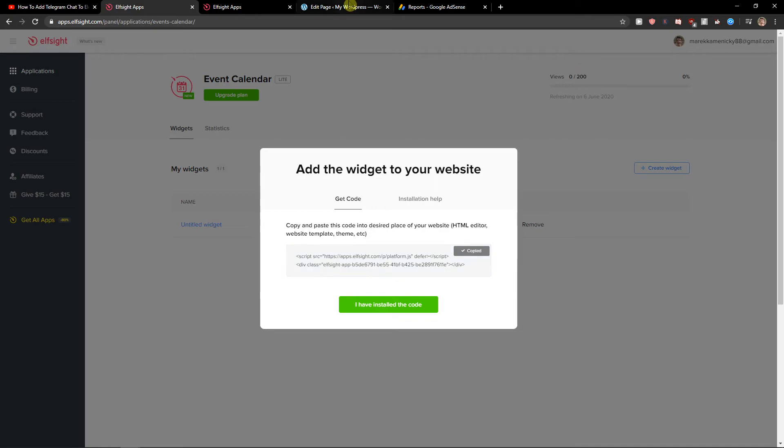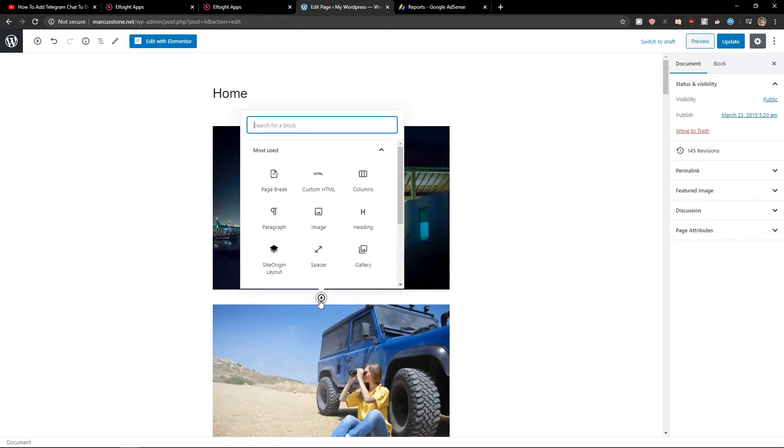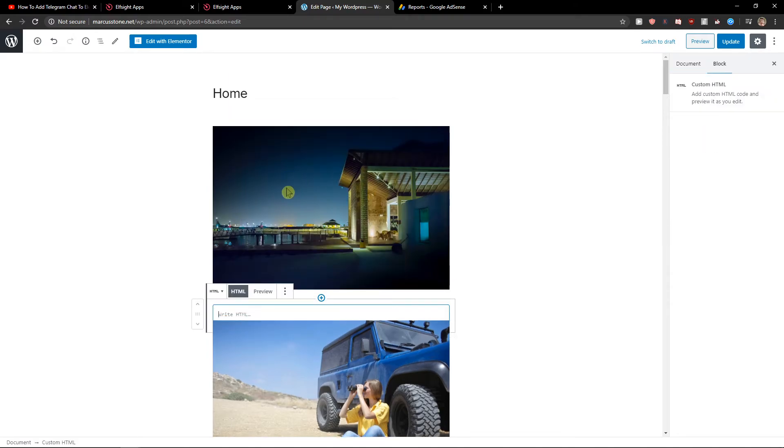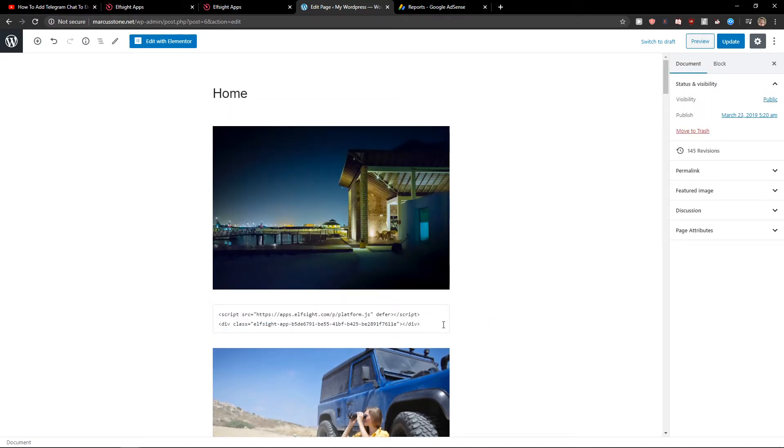So let's copy the code here. Right, HTML update. And let's preview the site.